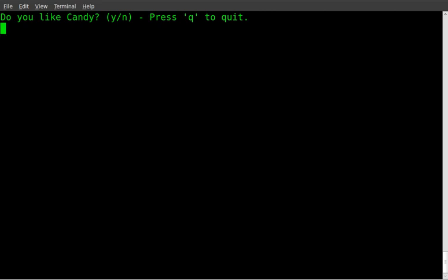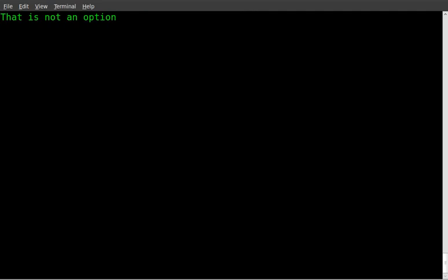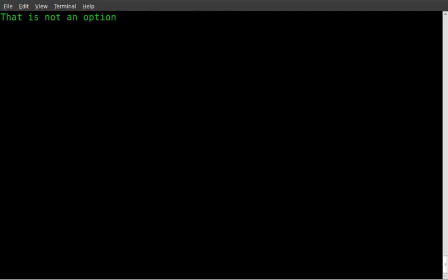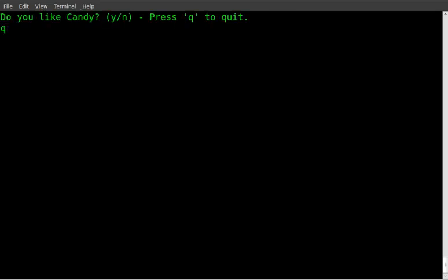Now it says, do you like candy? Yes or no? Press Q to exit. I can hit D and it says that's not an option. Goes back to the question. I can hit K. That's not an option. Or I can hit Y or Q. If I hit Q, it says exiting. And then it exits out.